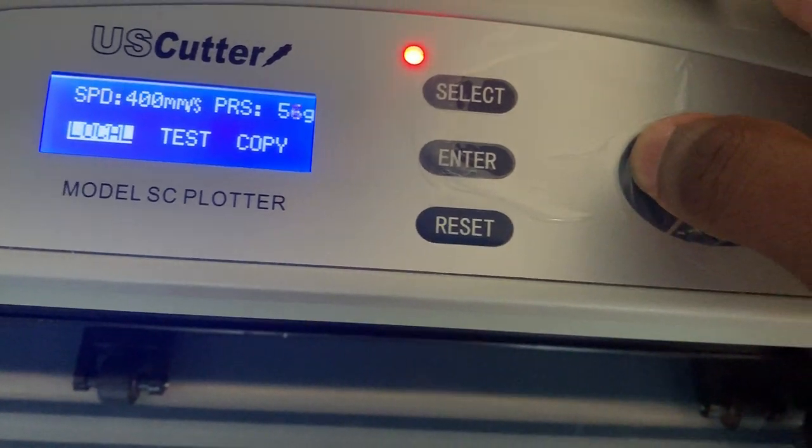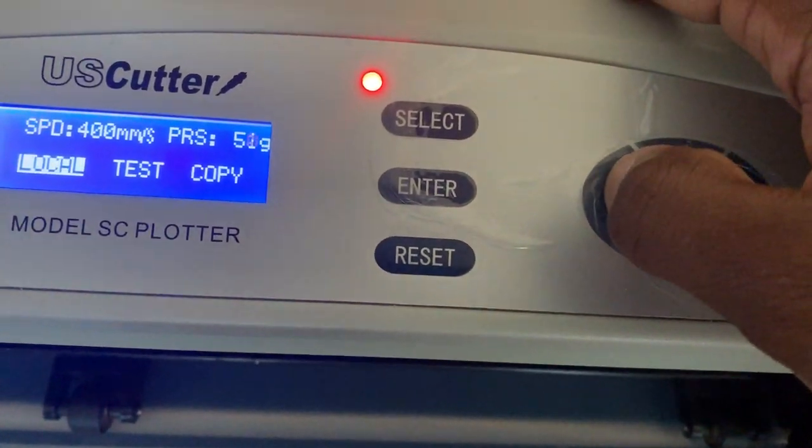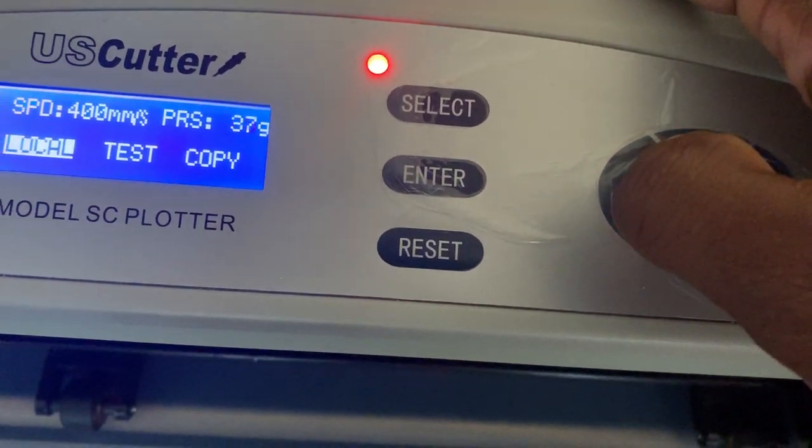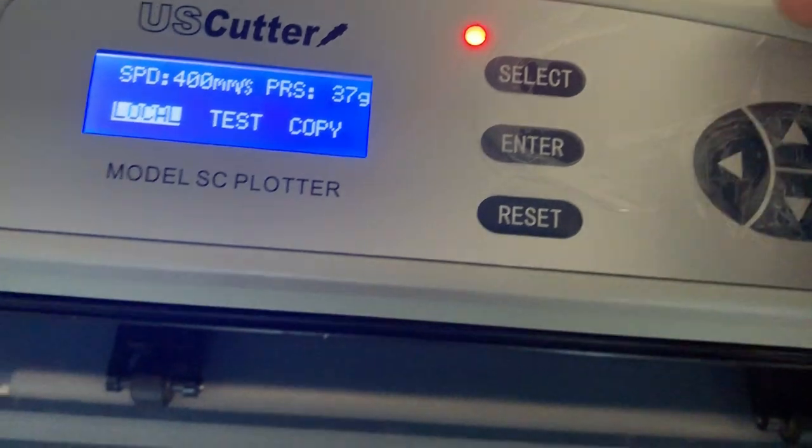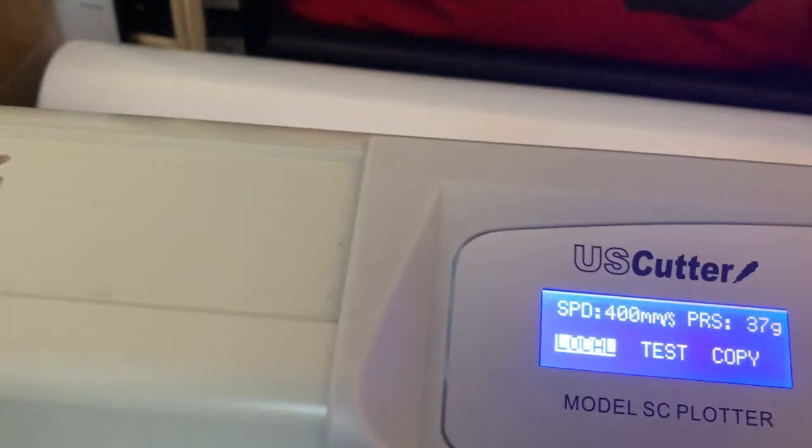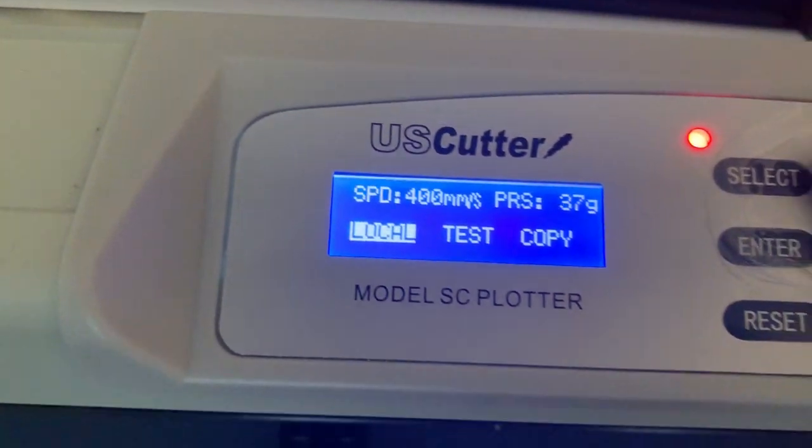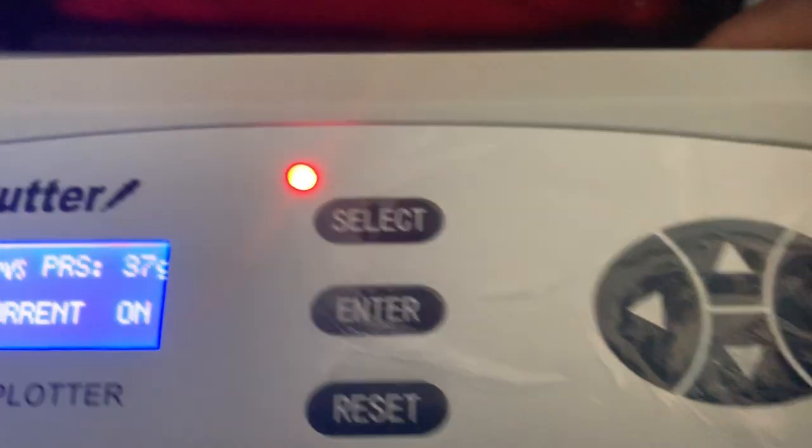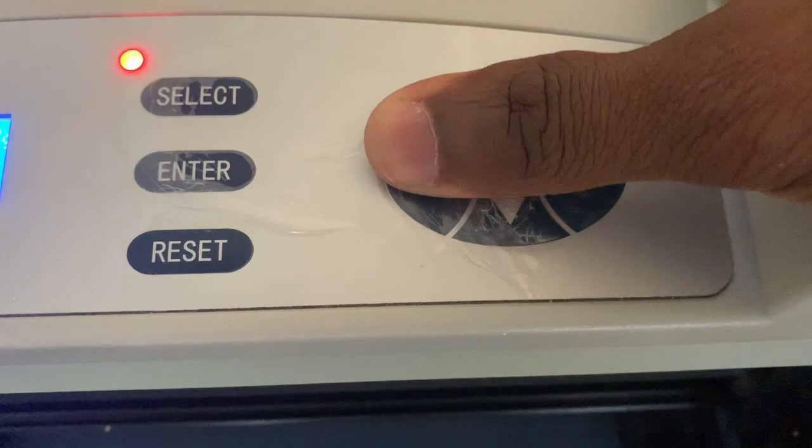Feel free to write your settings on there, whatever works for you, just write on the machine. Usually like 37 works for me with this because this is a thinner material. Speed I'm gonna keep it at 400. Then I'm gonna click local and make sure it's just on the edge. I'm gonna slide it left and right, make sure you get to the edge, make sure this vinyl is lined up so you don't waste any vinyl.